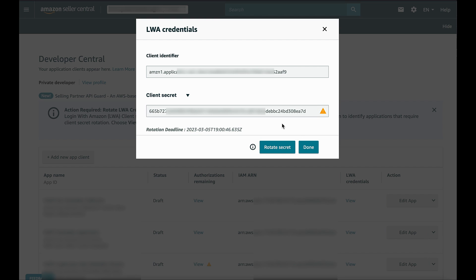But, before you click on the button, you can learn more about what this means in our technical documentation.